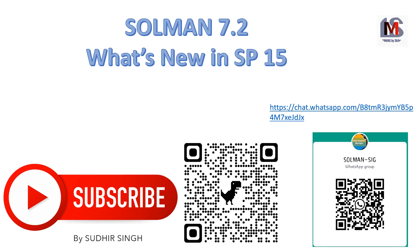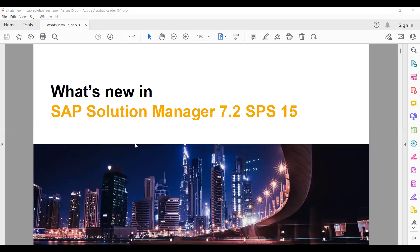So without any doubt, let's start with a new video in the What's New series - that is SP15. Let me start with the document.